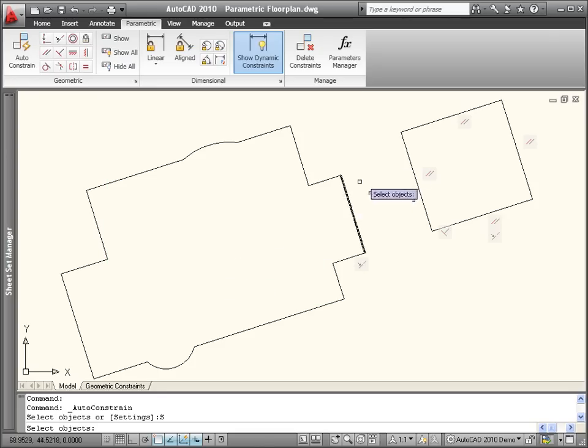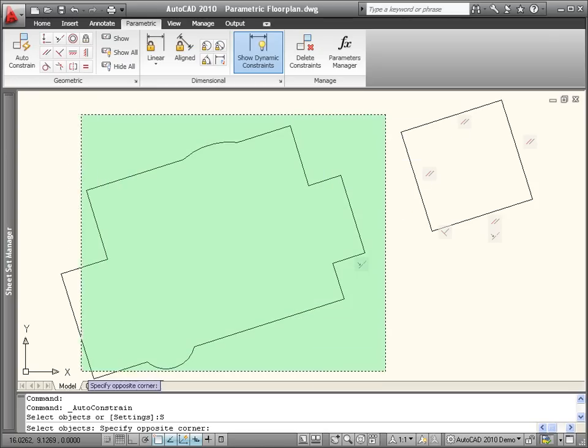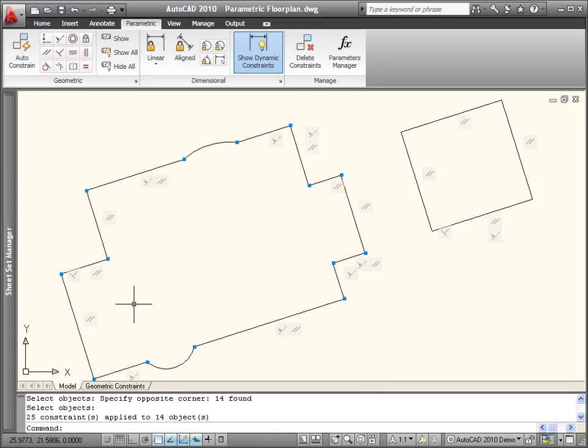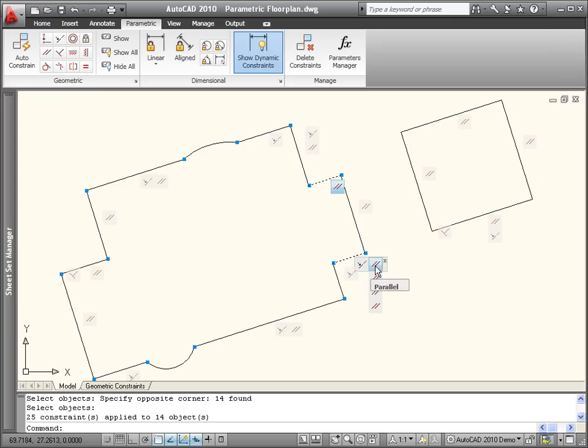Based on the criteria, geometric constraints are automatically applied to the selected geometry, and the constraint bars are displayed.